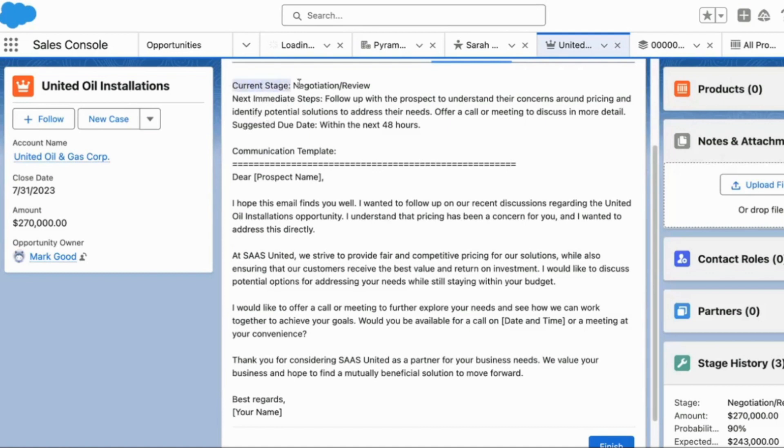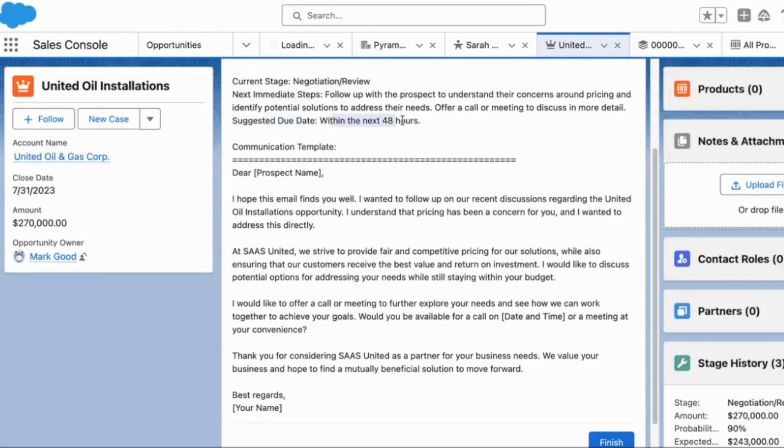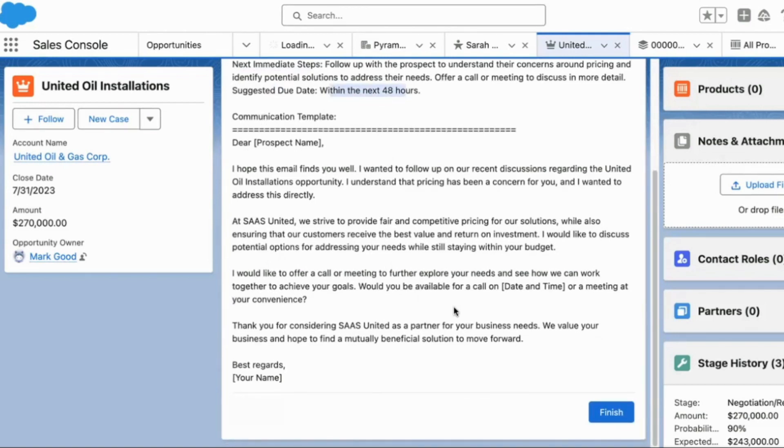You've got the current stage, negotiation review, next immediate steps, and here's the blurb on what actually should be done for the next steps. And then you've got a due date, suggested due date within 48 hours. And then right after that, you get the actual suggested communication template. And then this is an email that you can copy and massage and use to communicate with the customer for the next steps. I think this is incredible.